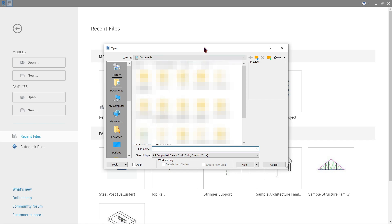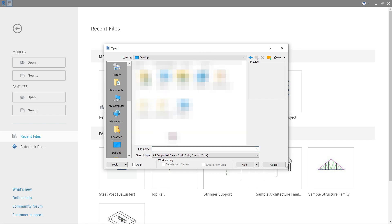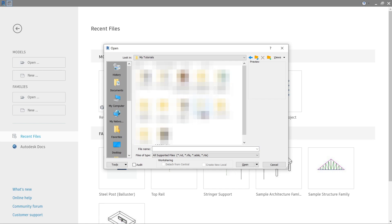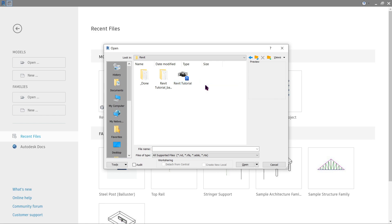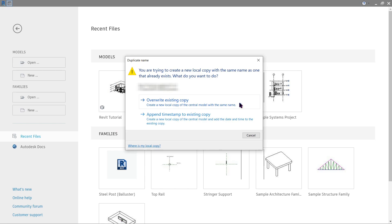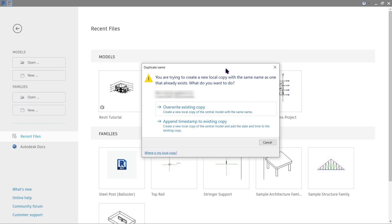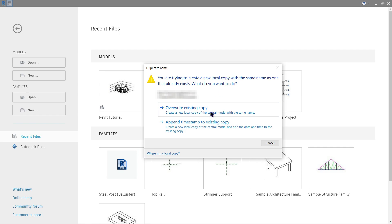To open it properly, press cancel and open the model directly from the bottom right. Look for the location where it was saved — mine was on the desktop in a certain folder. Click it and you will notice new options: create new local and detach from central. For now, click create new local and click open. You'll get an option — the smart action is to always append timestamp to existing copy, so that whenever you save or open it will have a backup ready in case you make a mistake. Go ahead and click append timestamp to existing copy.